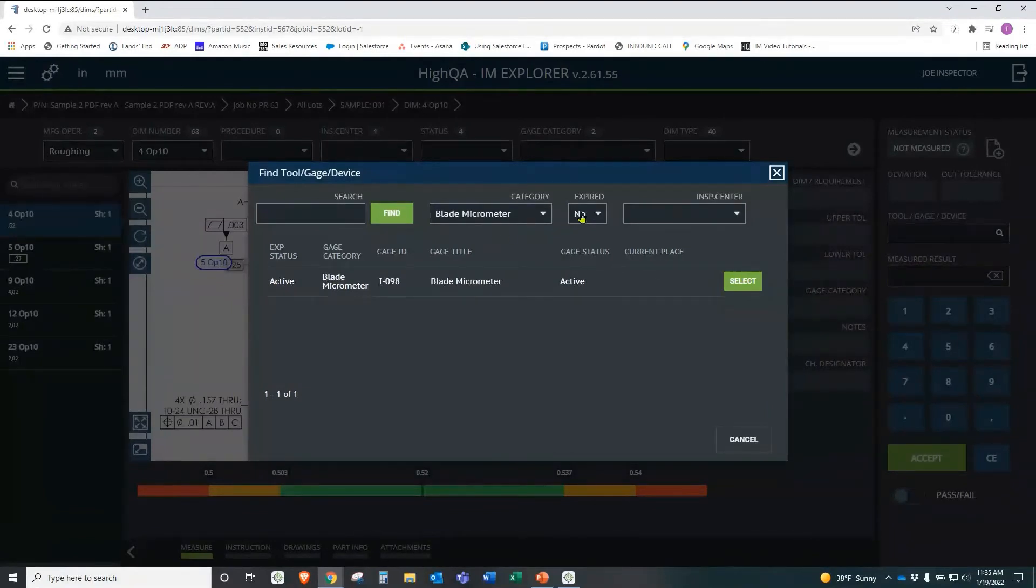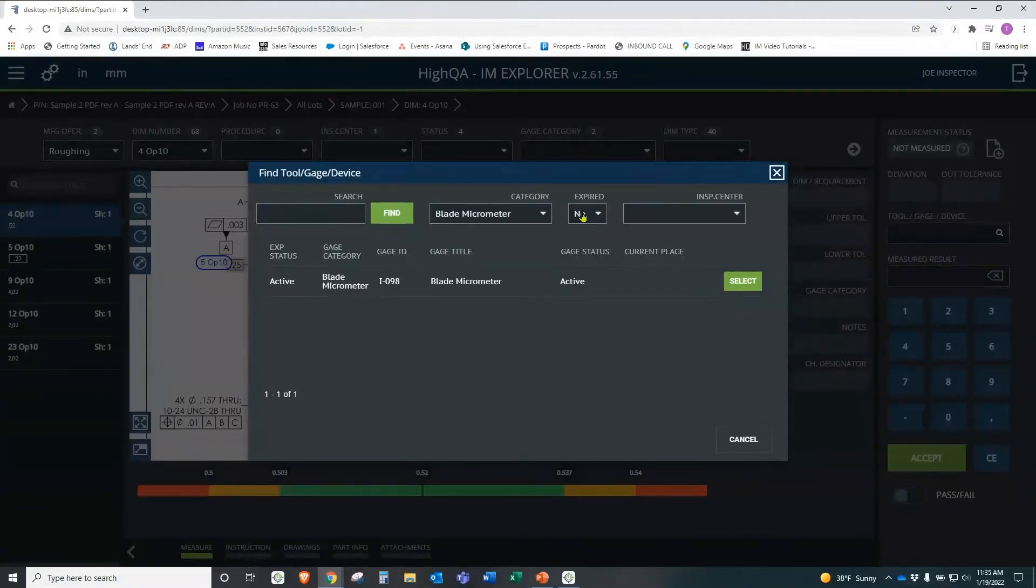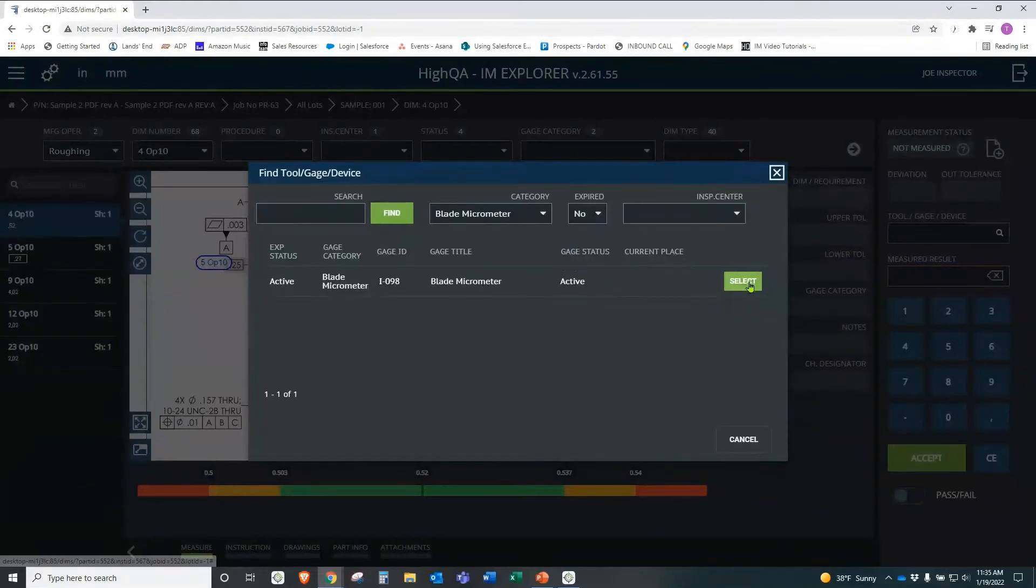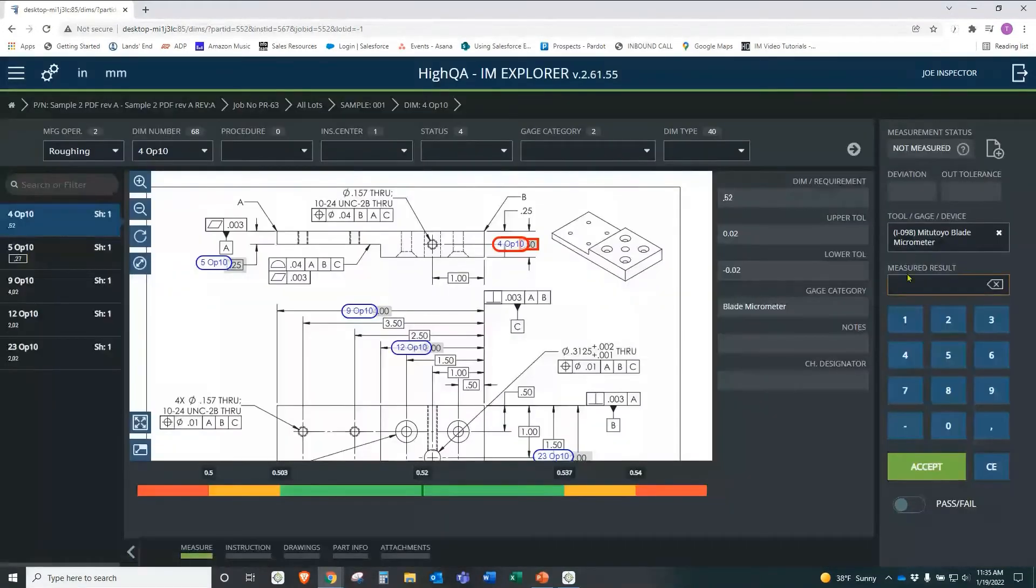Also note here that it says expired. No, this will not allow information to be entered if the gauge is expired. So it also helps to make sure you don't get erroneous data in your database. So we have this blade micrometer and we can say, I'm going to use that. And now that's our gauge.